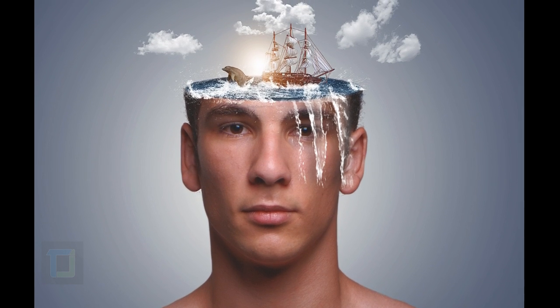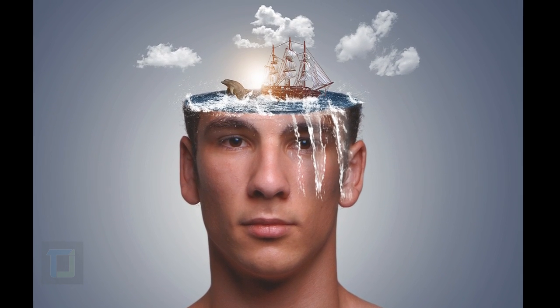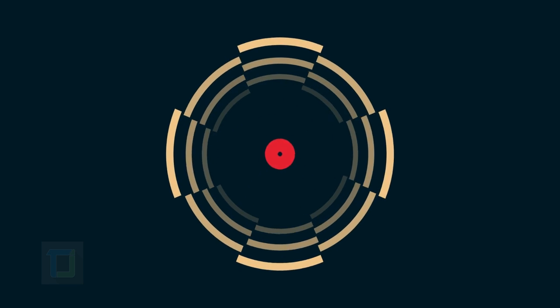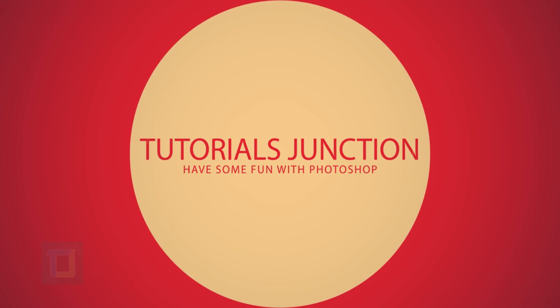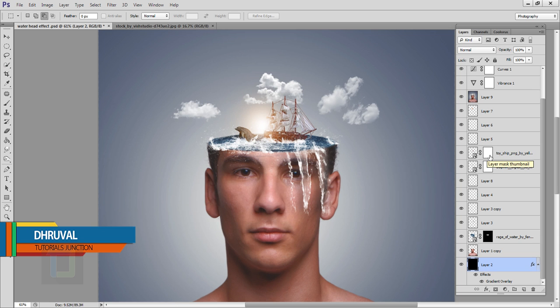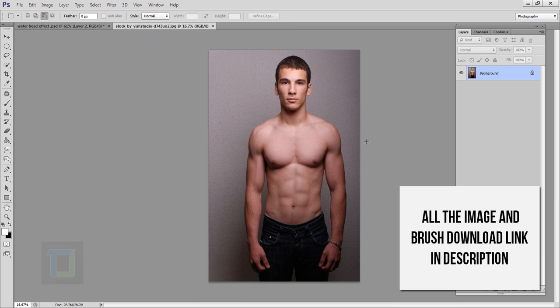In this video I will show you how we can do this manipulation using Photoshop. So let's get started. Hey, what's up guys, Drool here and as you can see this is the final output and this is the original photo.